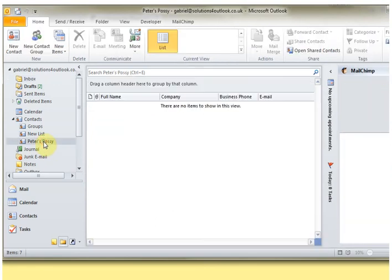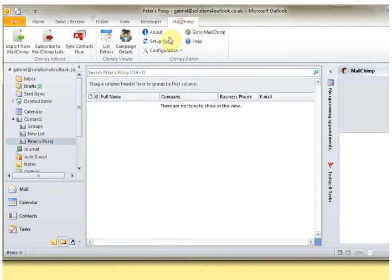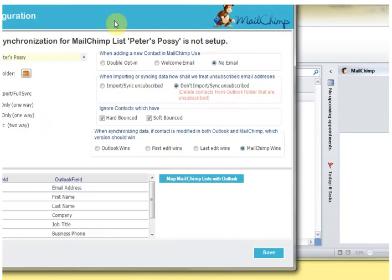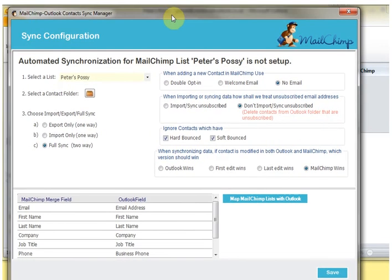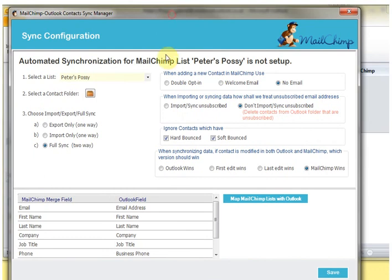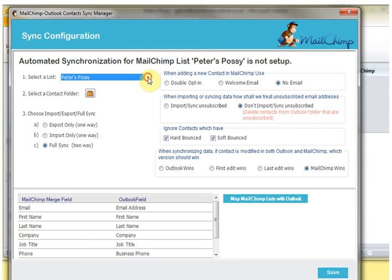So I've set up a new folder here called Peter's Posse, which happens to be the same name as the list but it doesn't need to be. If I go into MailChimp and click set up synchronization, what we're doing here is we're going to set up to regularly synchronize any changes from Outlook into MailChimp and any changes from MailChimp into Outlook.